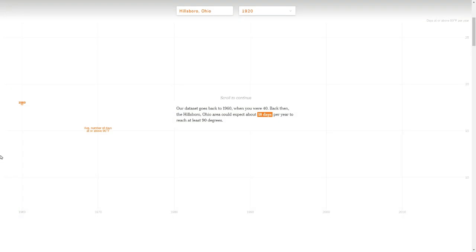This message comes up: Our data set only goes back to 1960 when Hillsborough, Ohio could expect to have 18 days per year to reach at least 90 degrees.